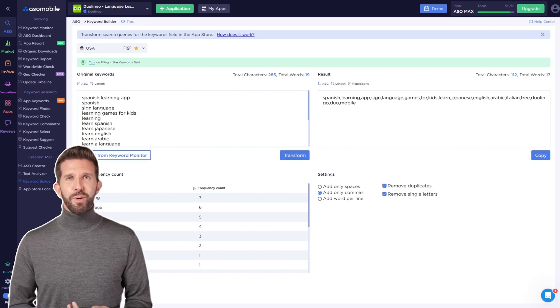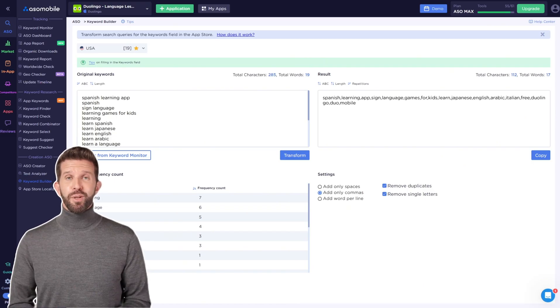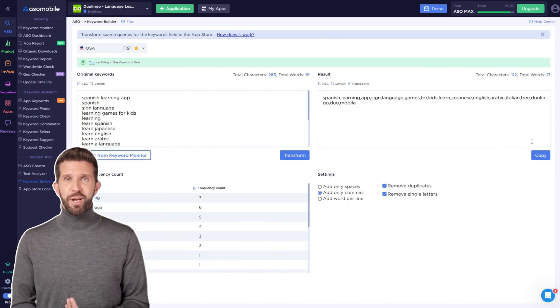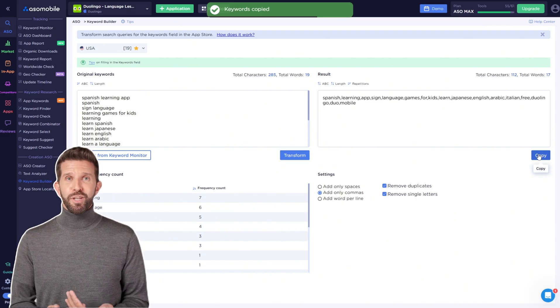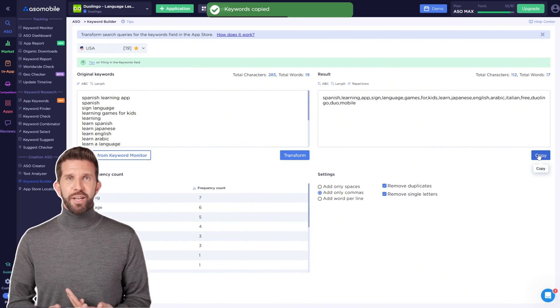The more search queries you can create from a word, the more valuable it is. When your list is ready, click the Copy button and paste it into the Keywords field in App Store Connect.